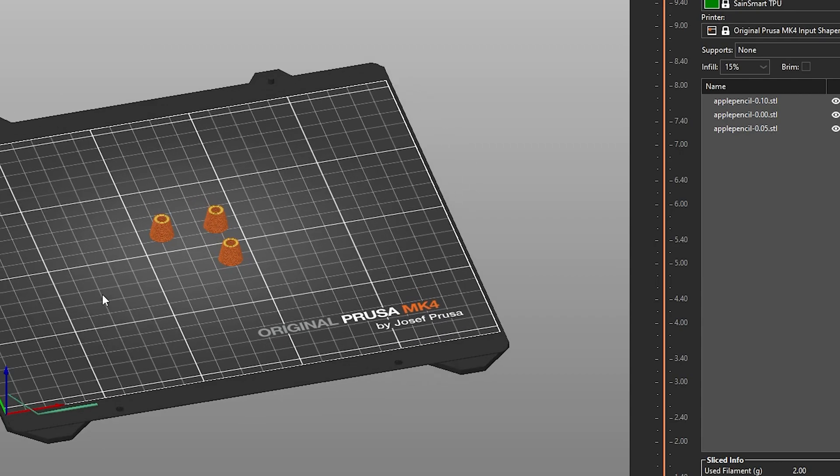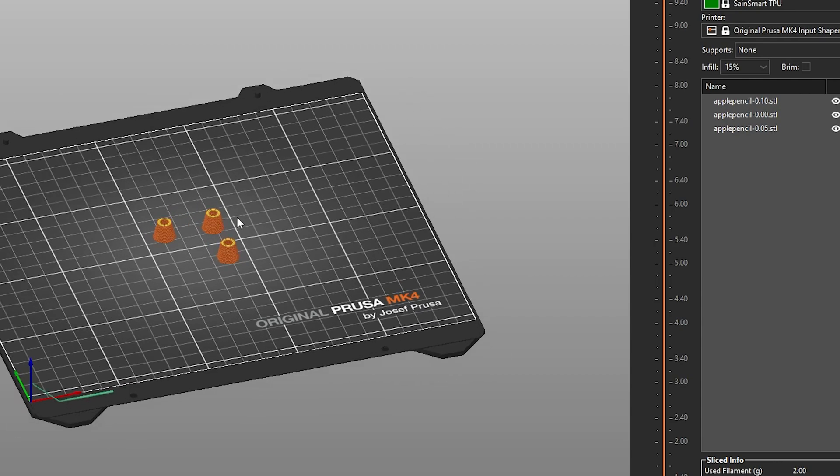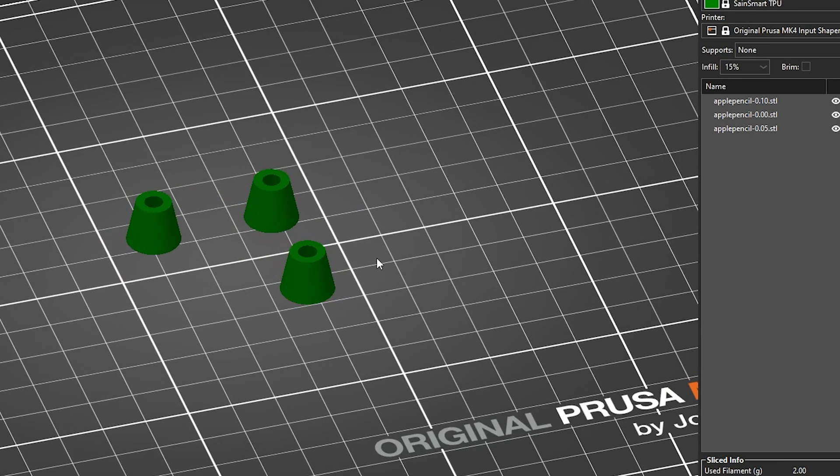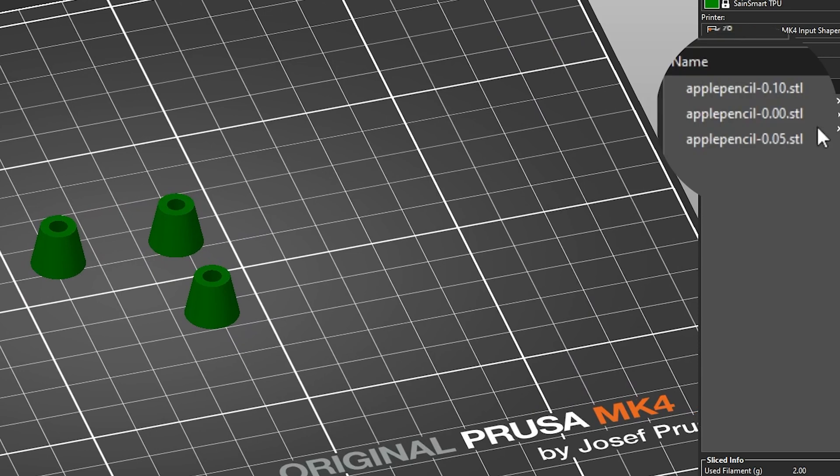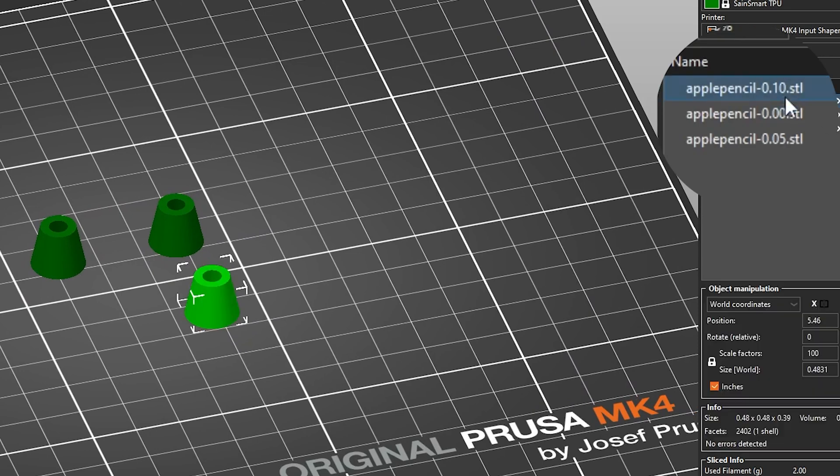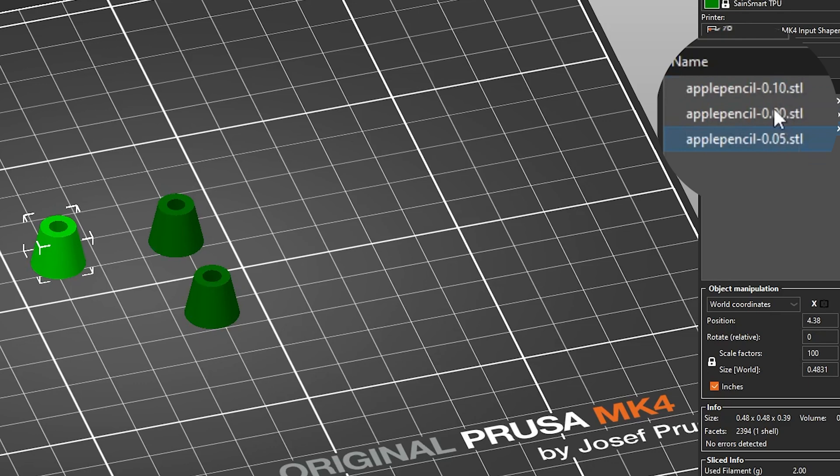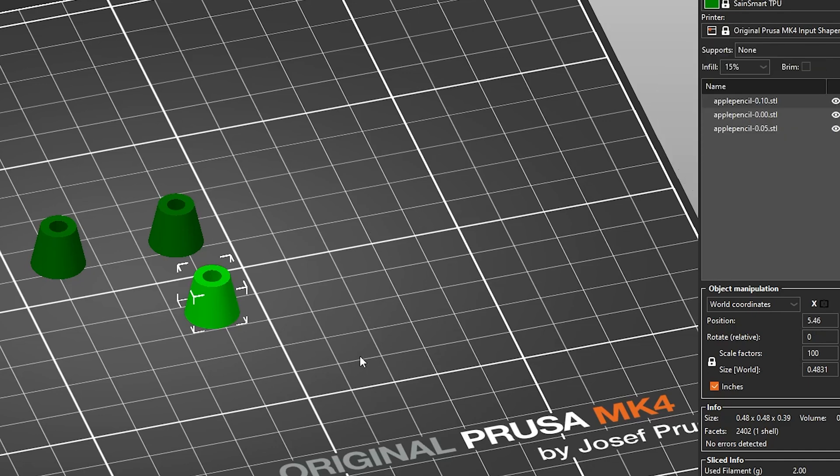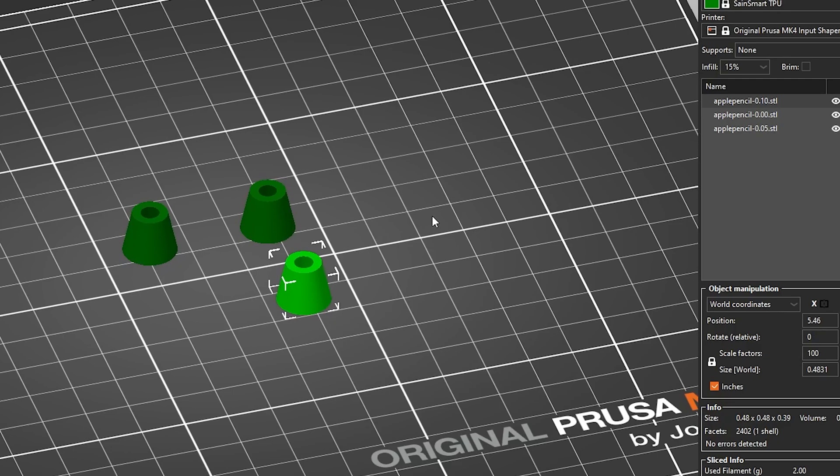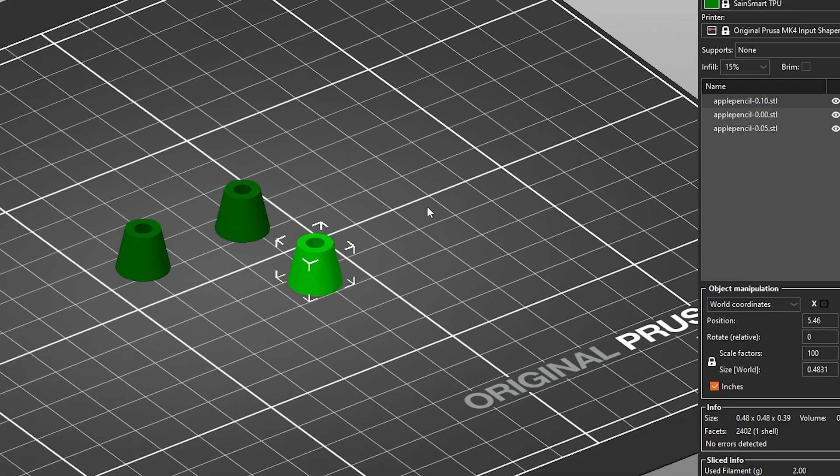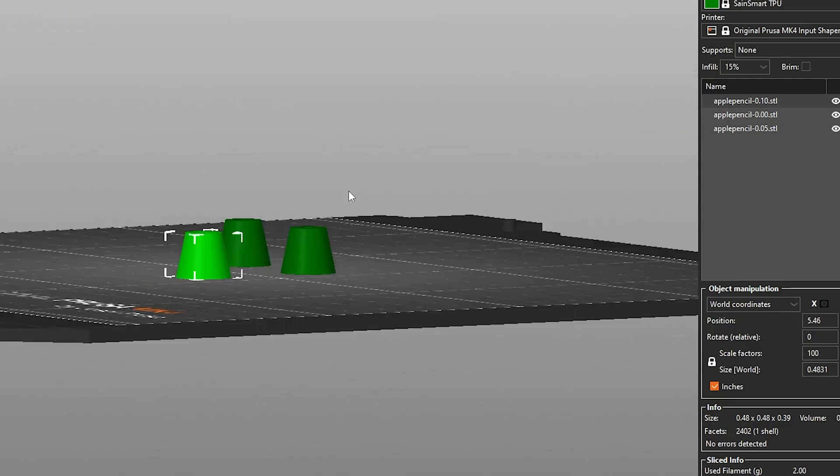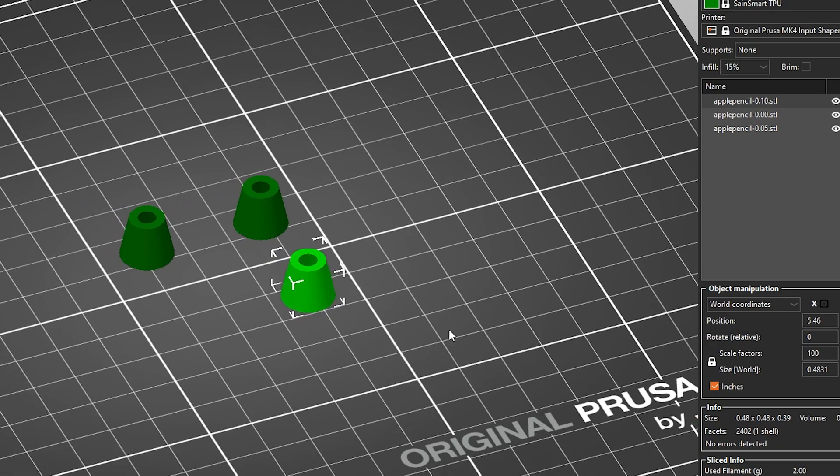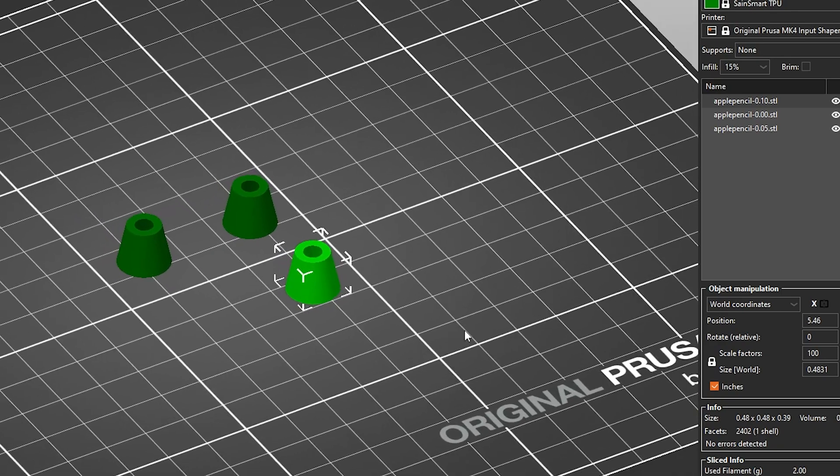So over in Prusa slicer, we've got everything sliced up. So if I zoom and show you guys, over on the right, we've got our three different models and they're named by their tolerance. So this is with no tolerance, 0.05 and 0.1. Hopefully one of these three works, otherwise we'll have to go back into Fusion 360 and add a little bit more or a little bit less. But we're going to go ahead and load up our TPU onto our Prusa and get printing.